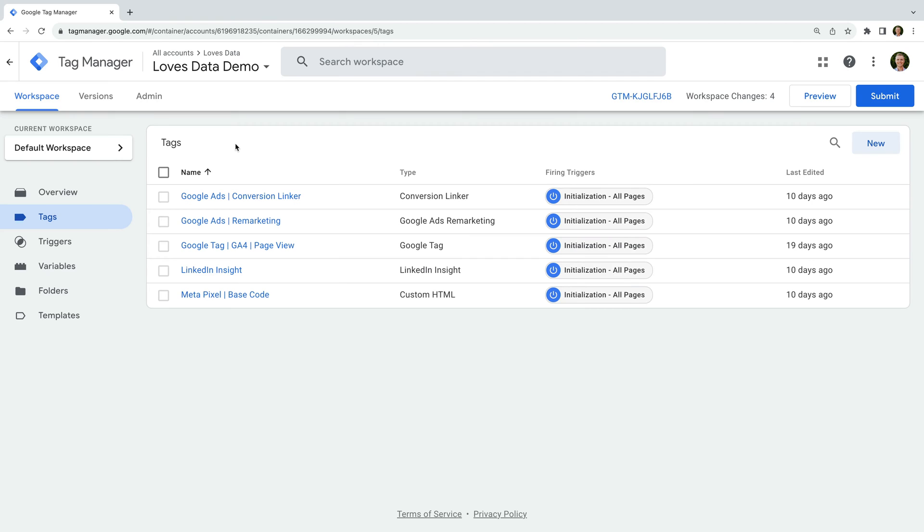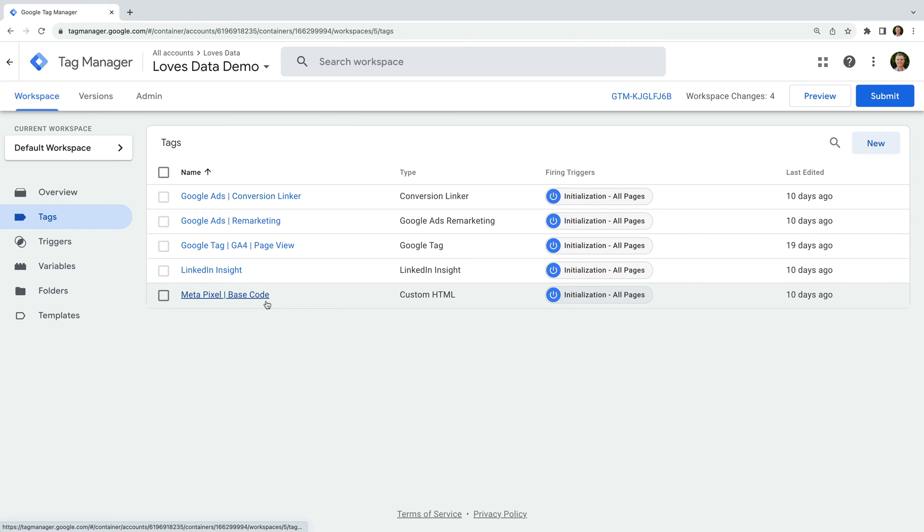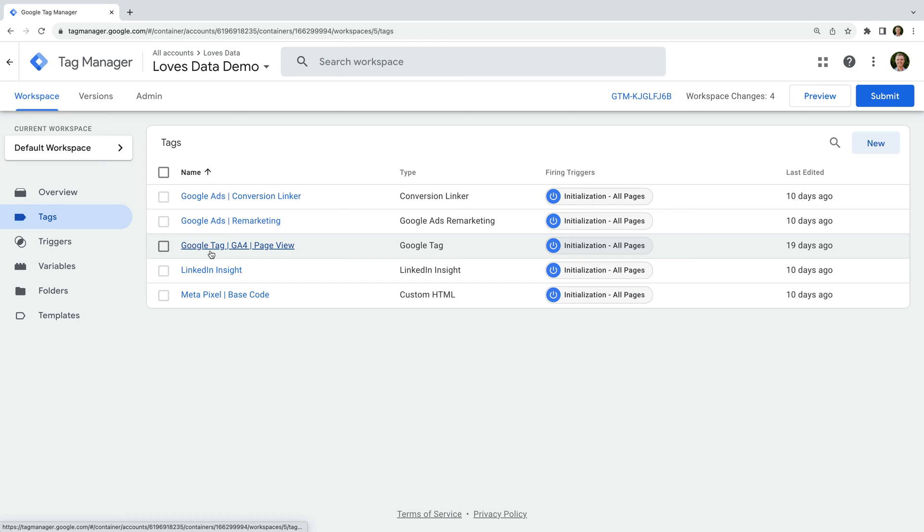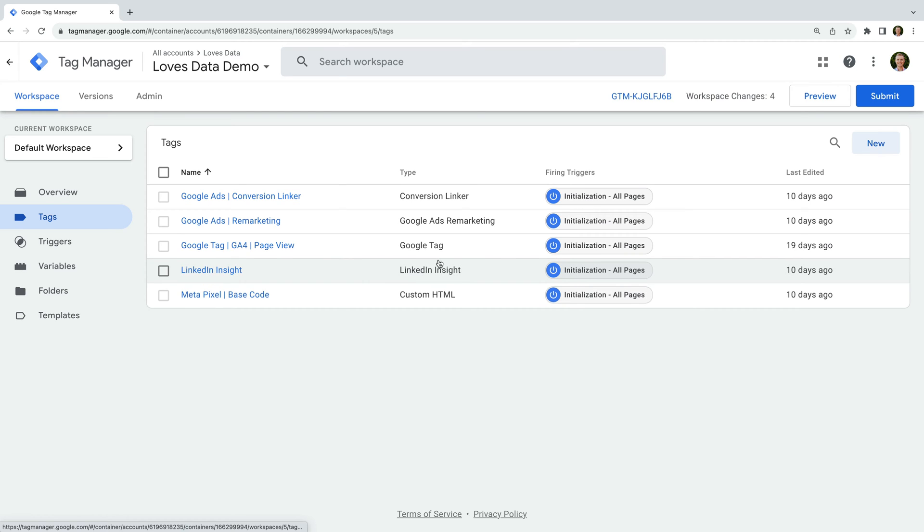We can see that we have all of the tags we configured in the previous two lessons in our container. There is the Google Ads Conversion Linker Tag and Remarketing Tag. We have our Google Tag which sends data to Google Analytics, our LinkedIn Insight Tag, and our Metapixel Base Code Tag. Before we publish these tags to our live website, the next step is to preview and test our tags. So let's click Preview on the top right corner.